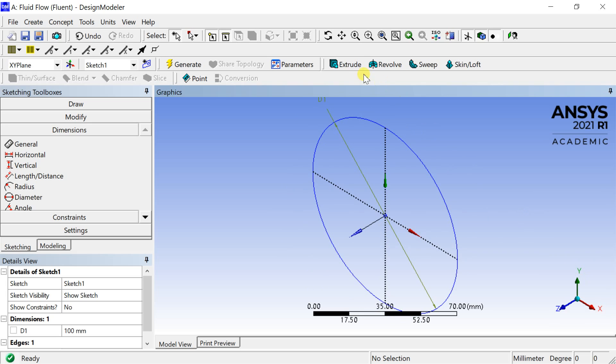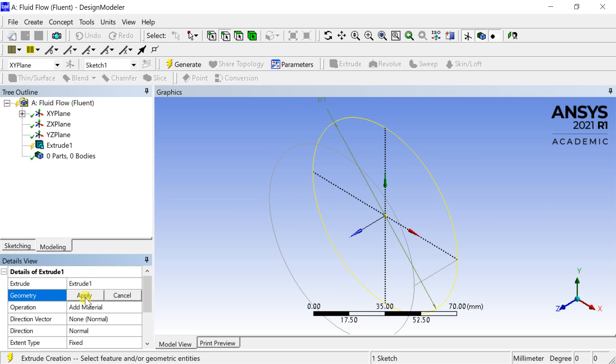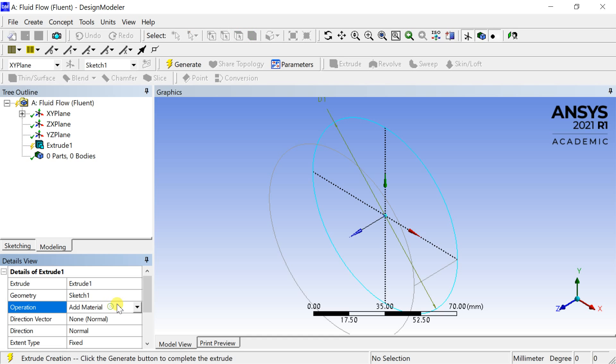Click on generate. Select the sketch and click on extrude. In the geometry box click on apply. This means the sketch is to be extruded. Select the operation as add frozen.